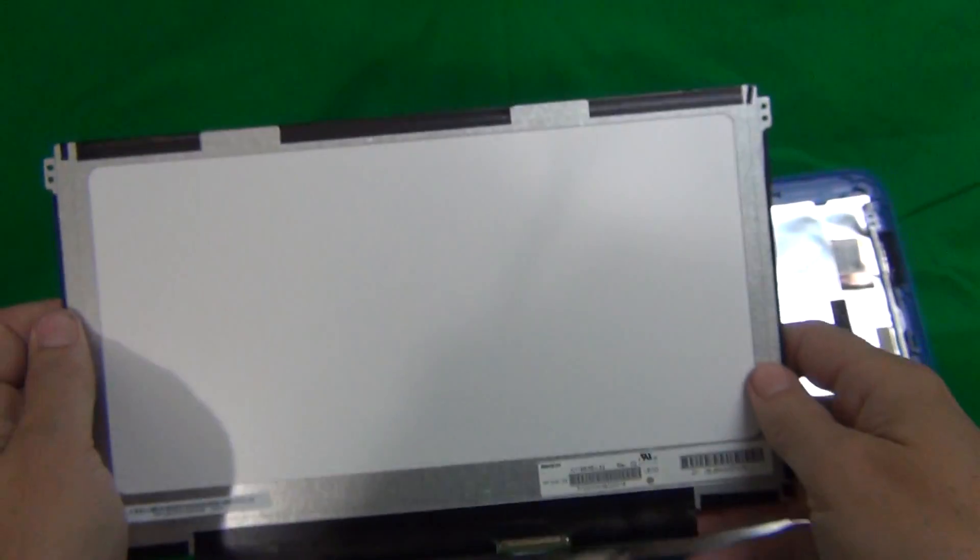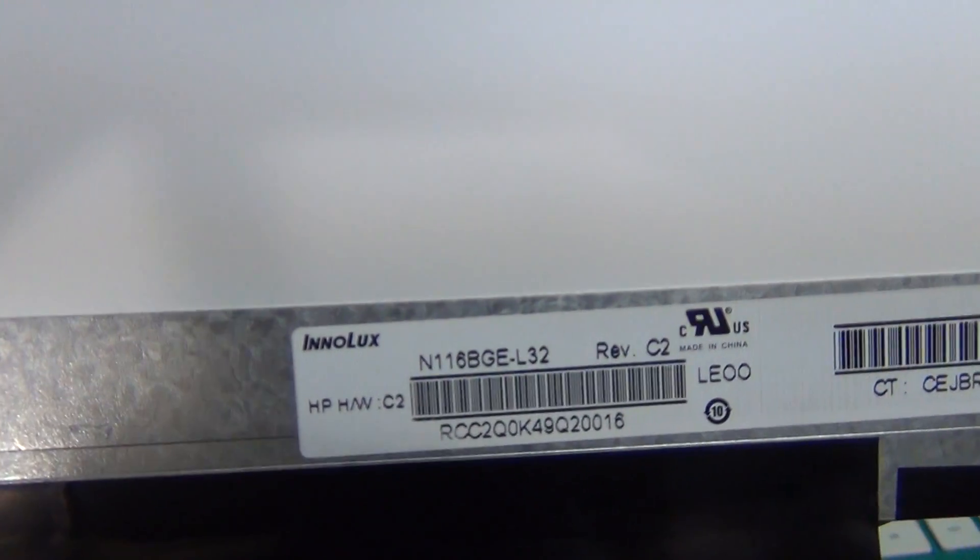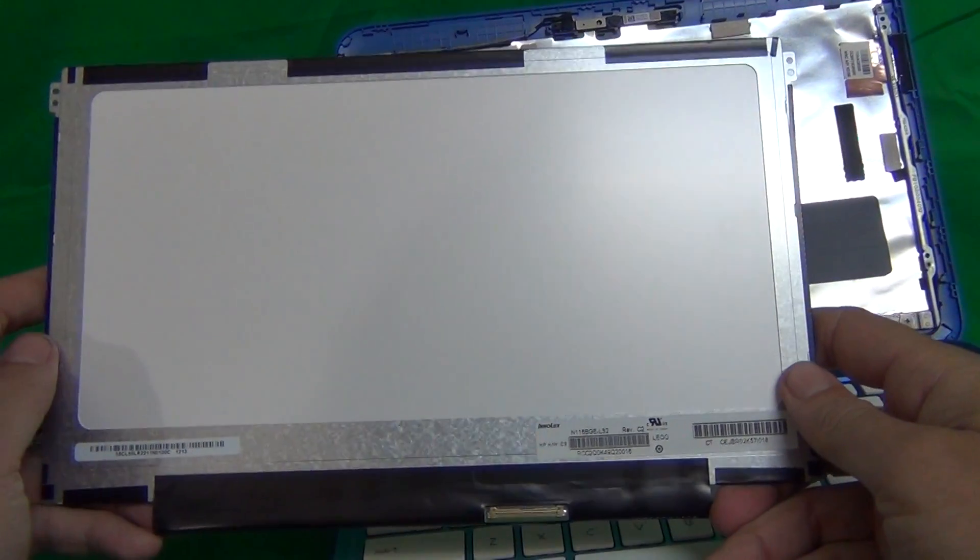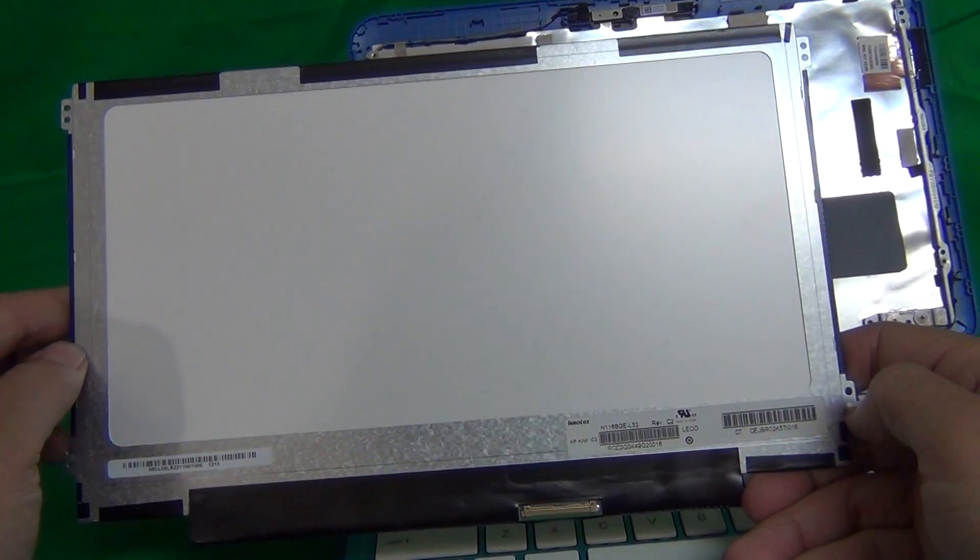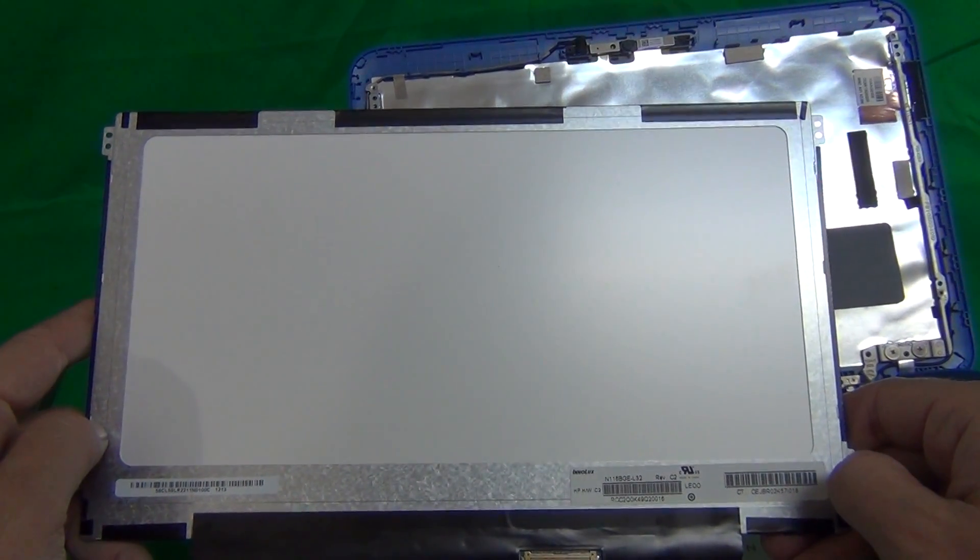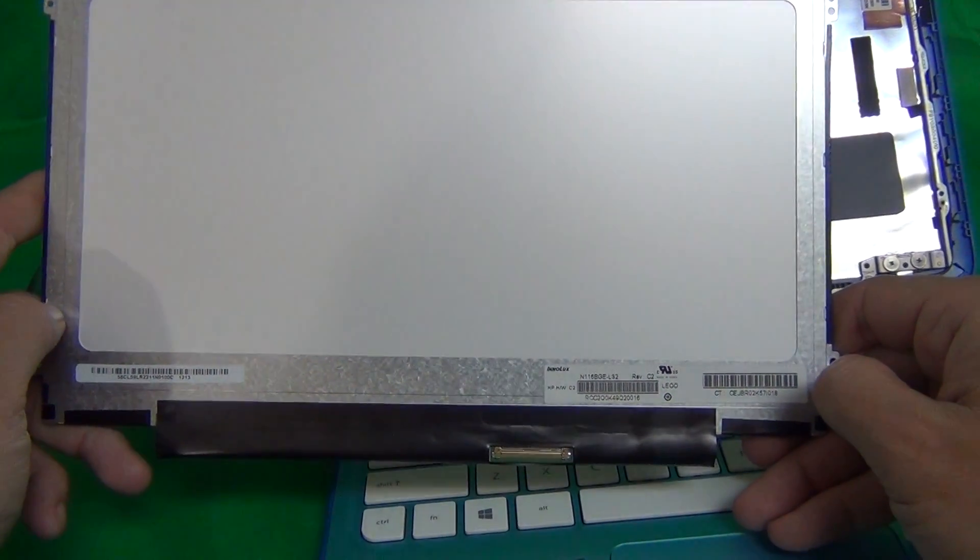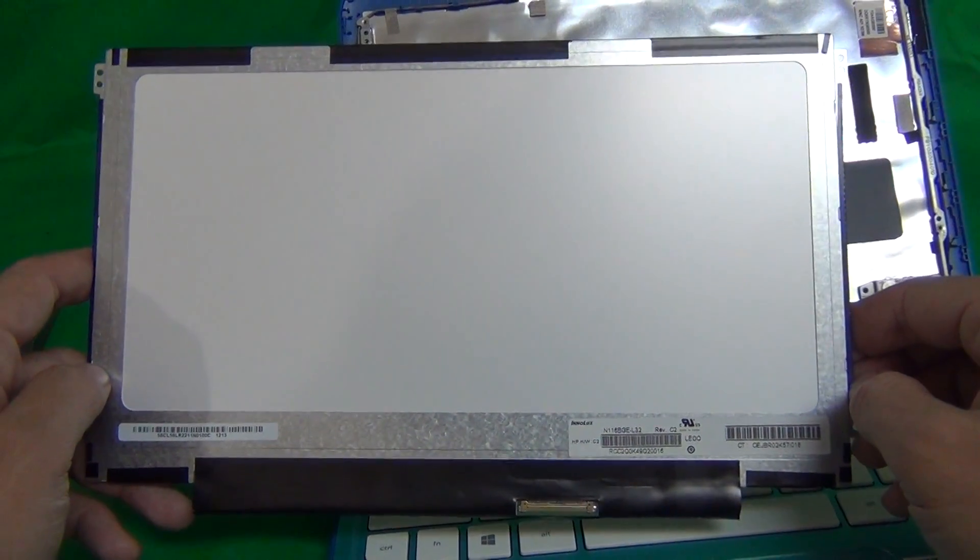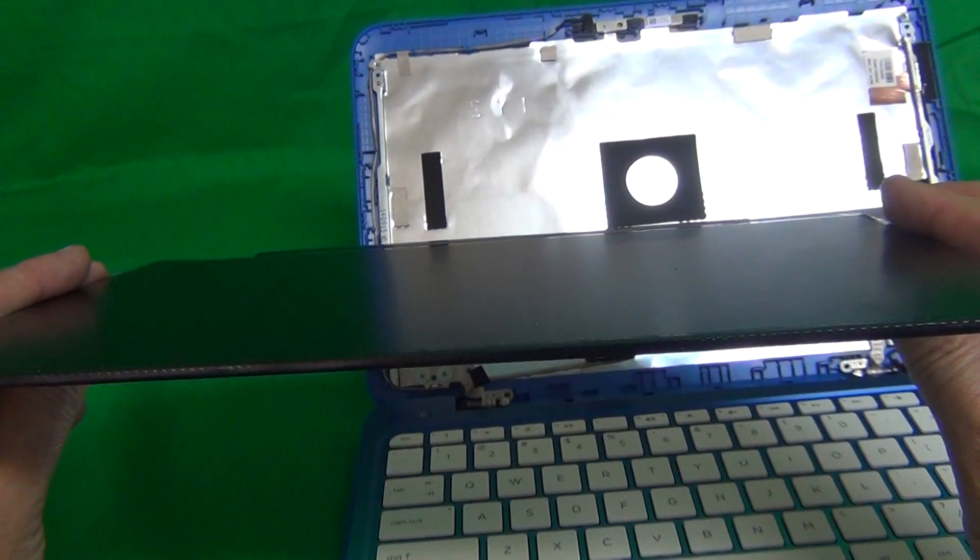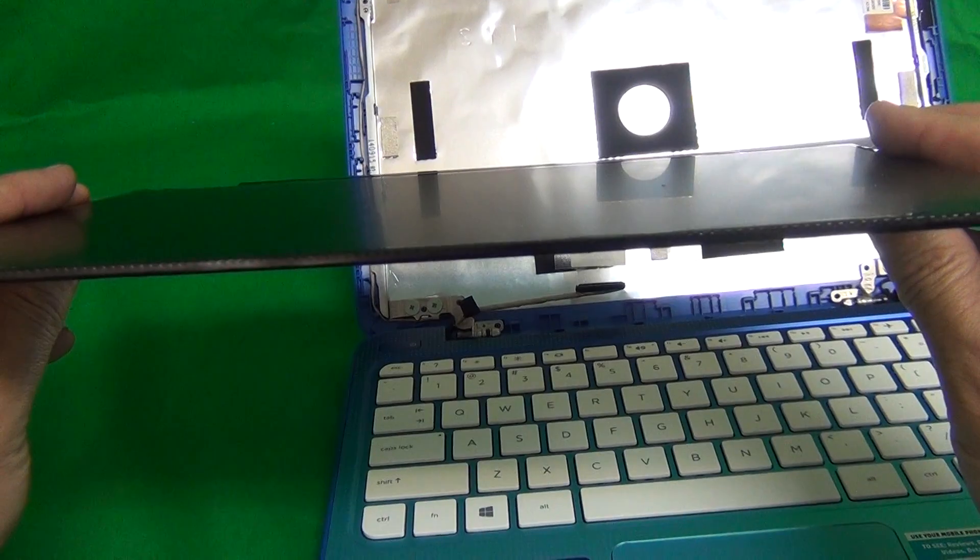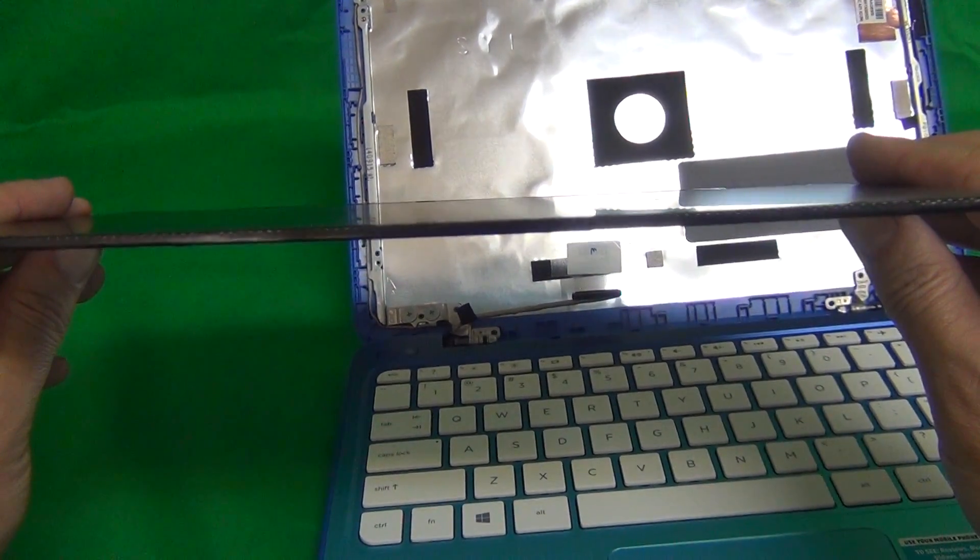Let's take a look at this screen. The part number is N116BGE-L32. This is the 11.6 inch LED slim screen with the screw brackets on the sides. It's a fairly common screen, but there are several flavors of it. So you want to make sure that you get the right flavor of it. And the best way to do it is match up the part number and make sure that the brackets, mounting brackets are on the side.